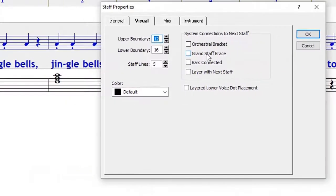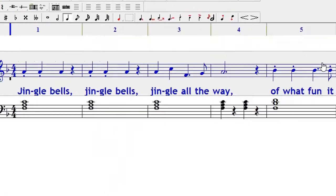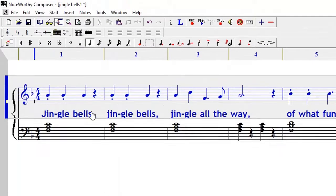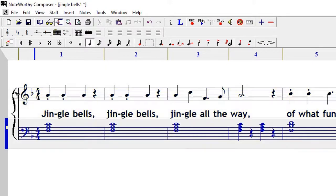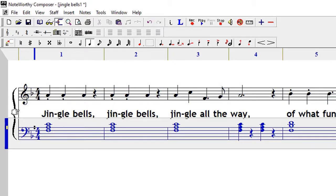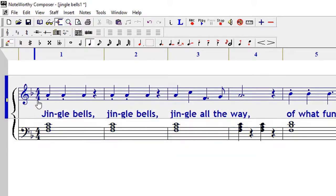Once you click okay, Noteworthy Composer knows that it needs to connect two staffs with that staff brace. There are other types of braces that you may have come across here and there.